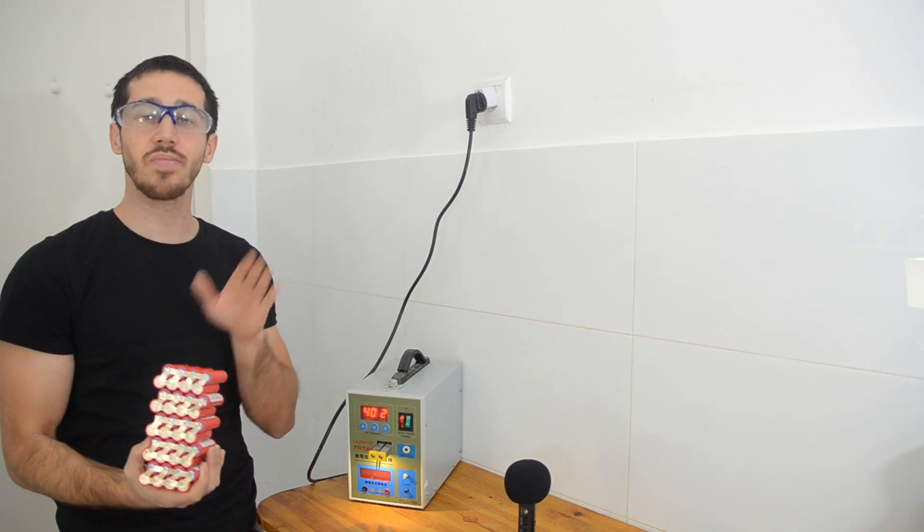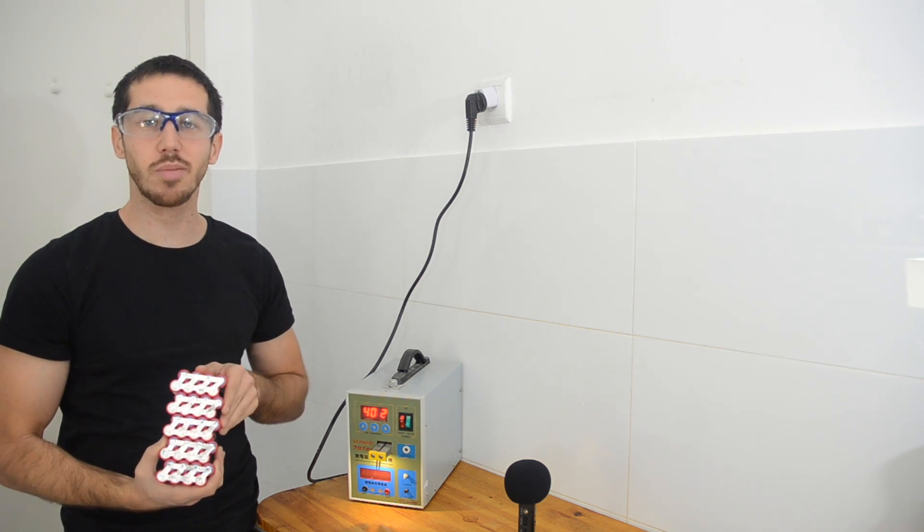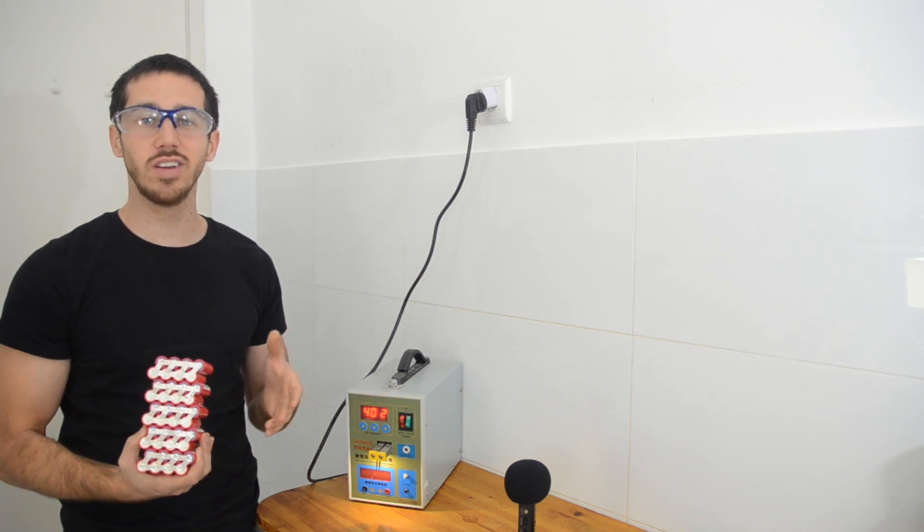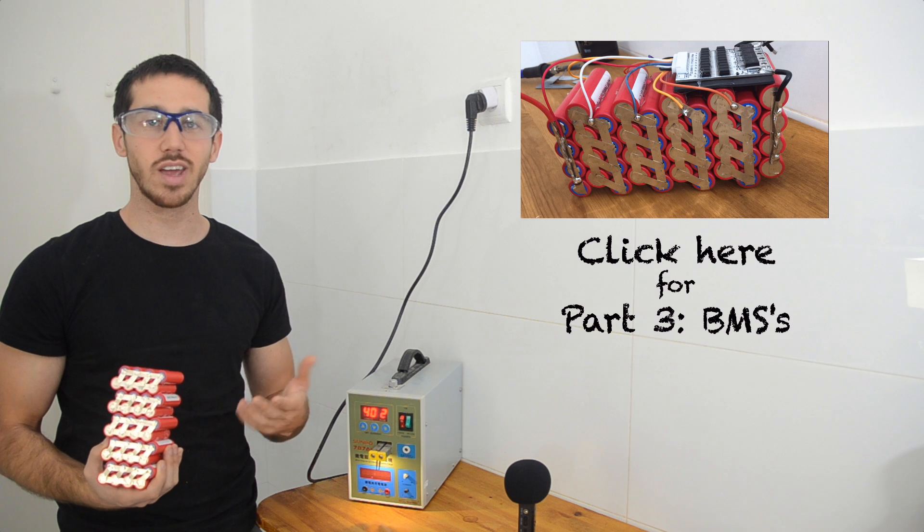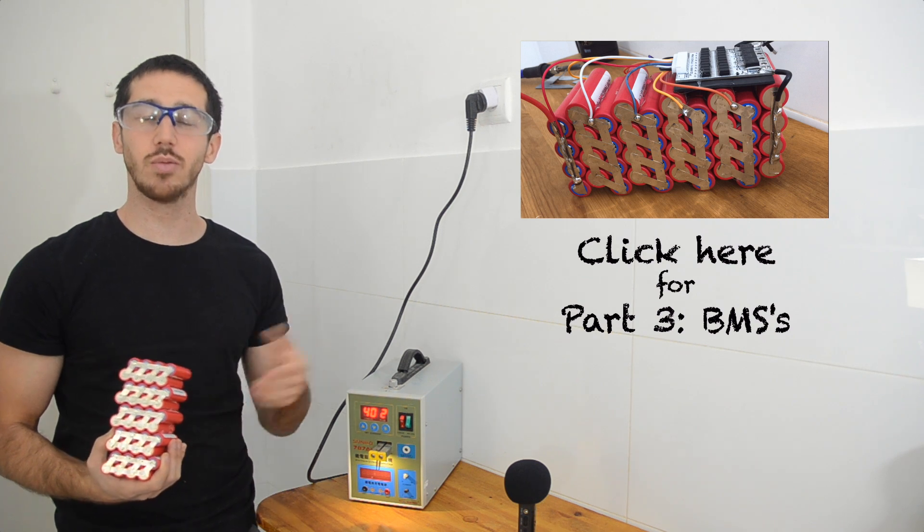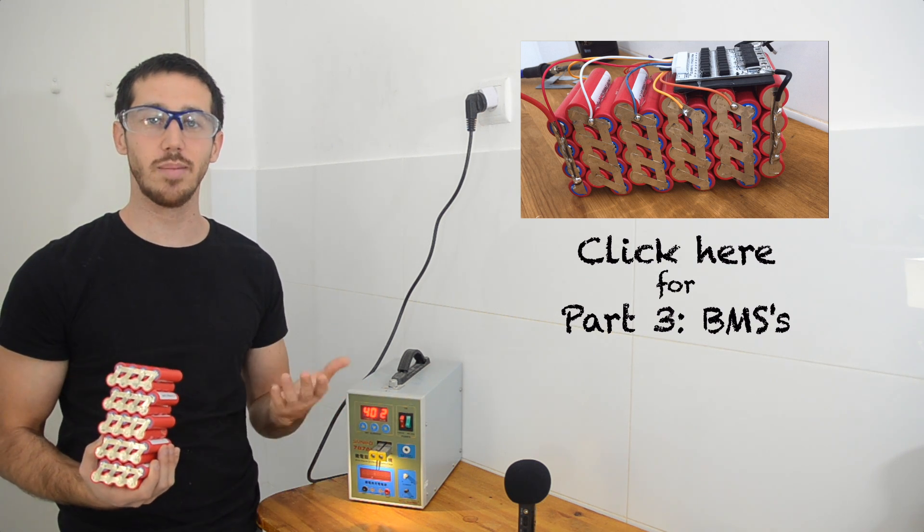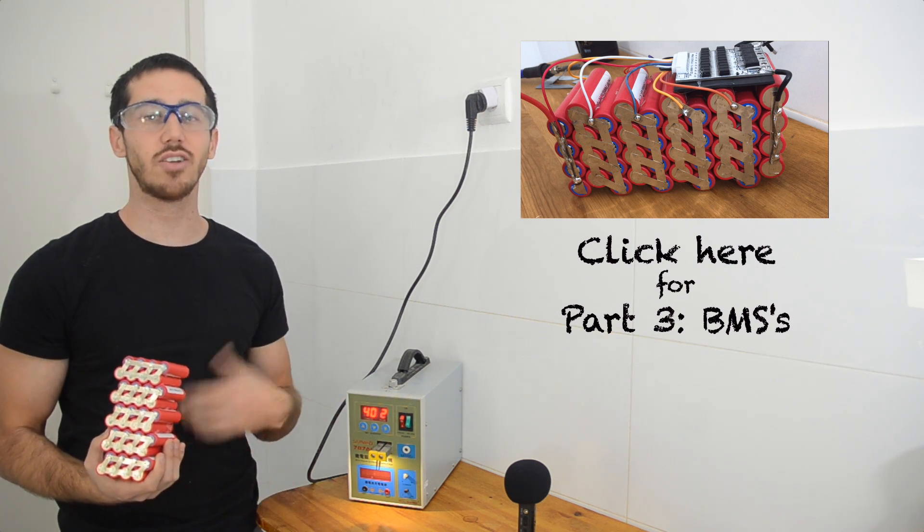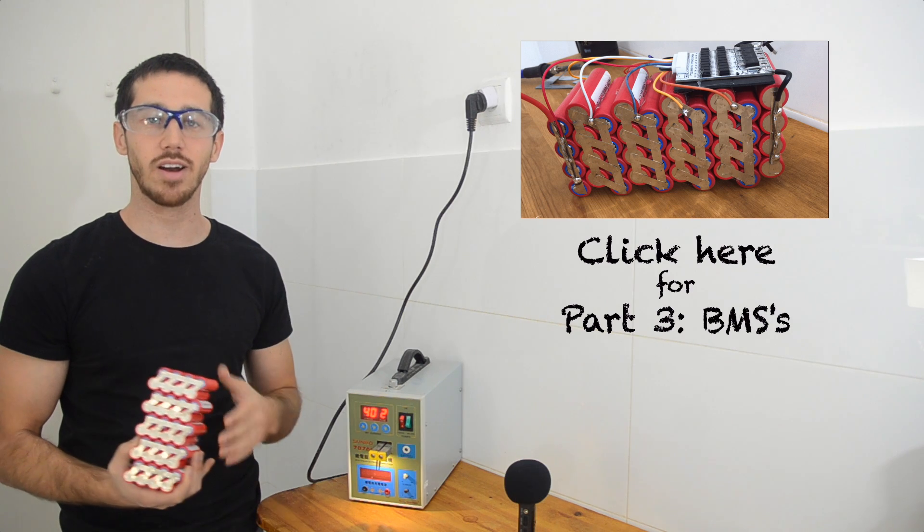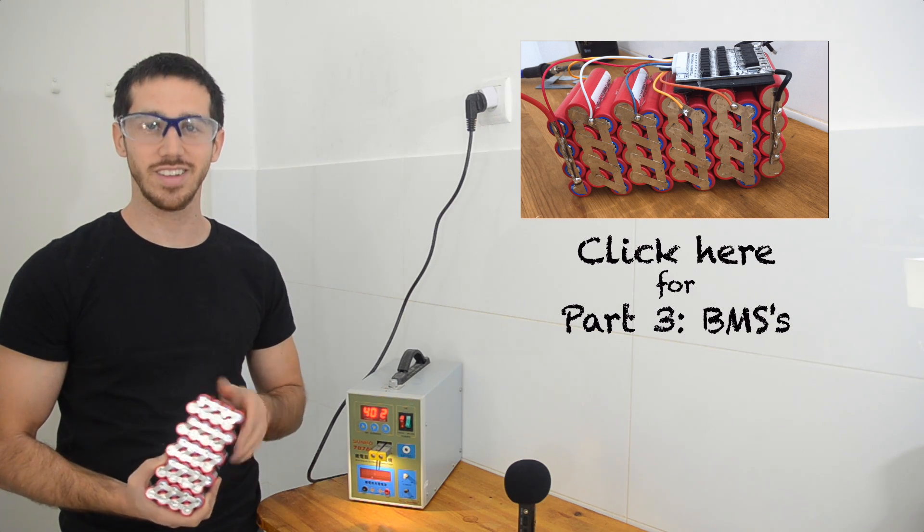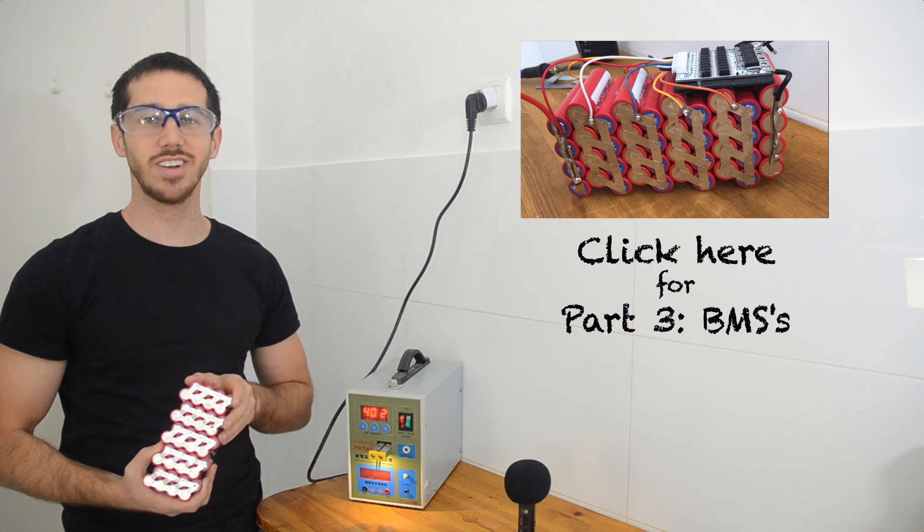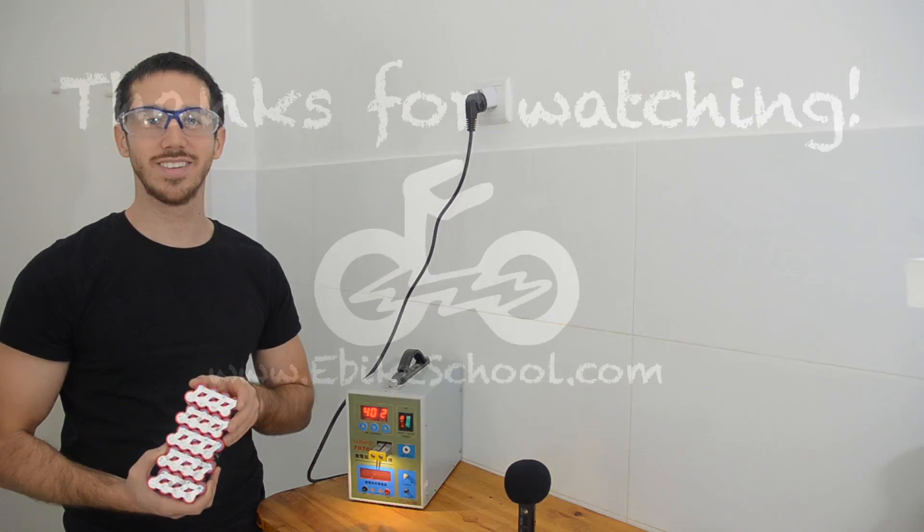Alright, so thank you for watching part two of this series. Join us again for part three, which is going to talk about how to choose a BMS, and then I'll show you how to wire it onto a battery. Thanks for watching, and stay tuned.